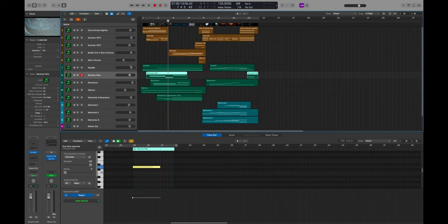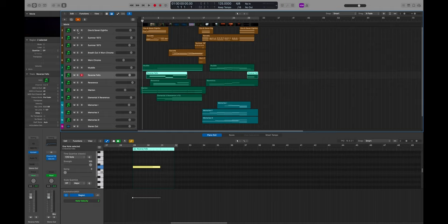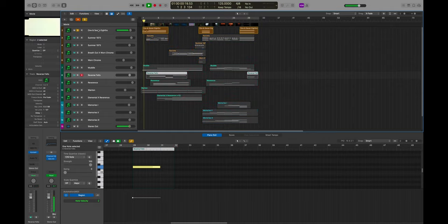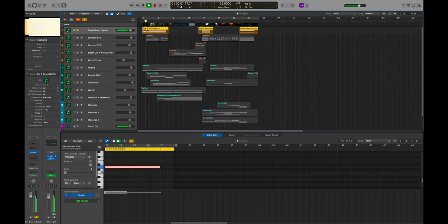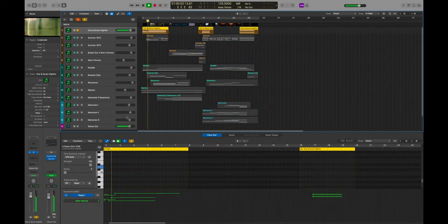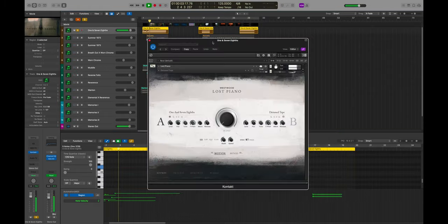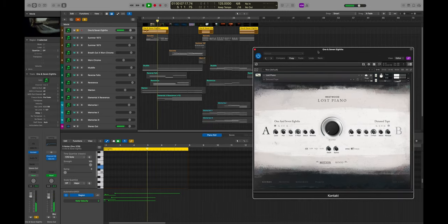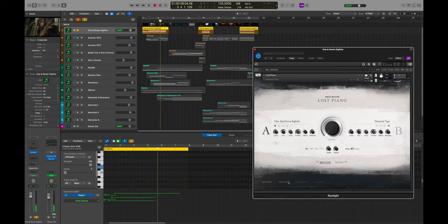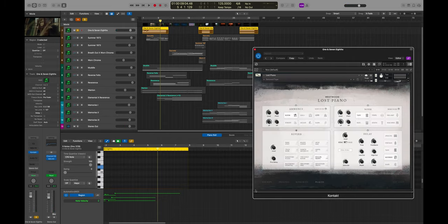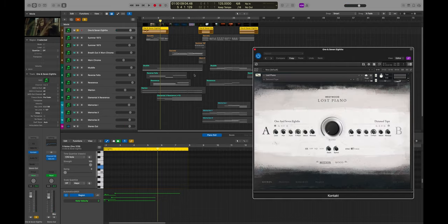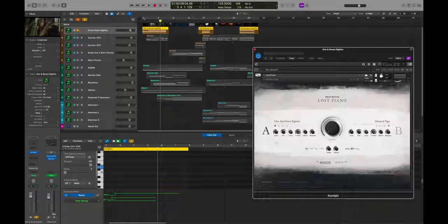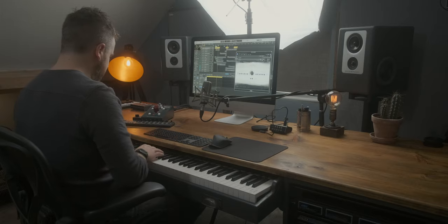Onto the actual sort of more piano-y sound at the front is One and Seven Eighths. I don't think I've done anything to this apart from add a bit of reverb in the instrument, just because this sound sounds so good on its own. The way it undulates because it's been naturally recorded through real tape and then slowed down, it's got such an interesting sound on its own. I don't think you really need to do too much to this in terms of processing.